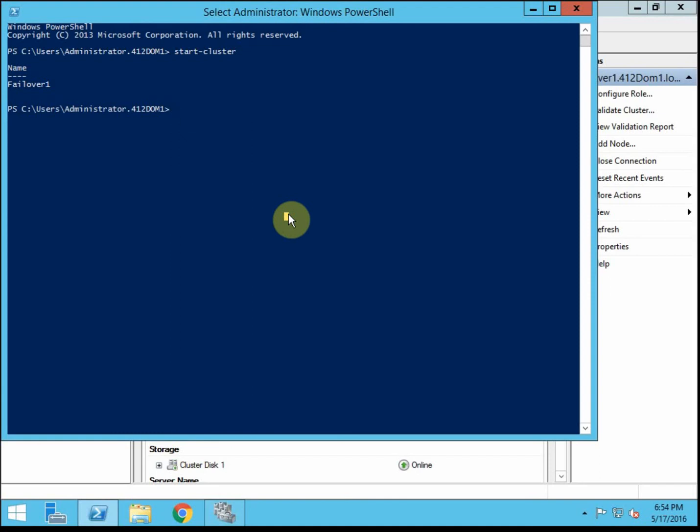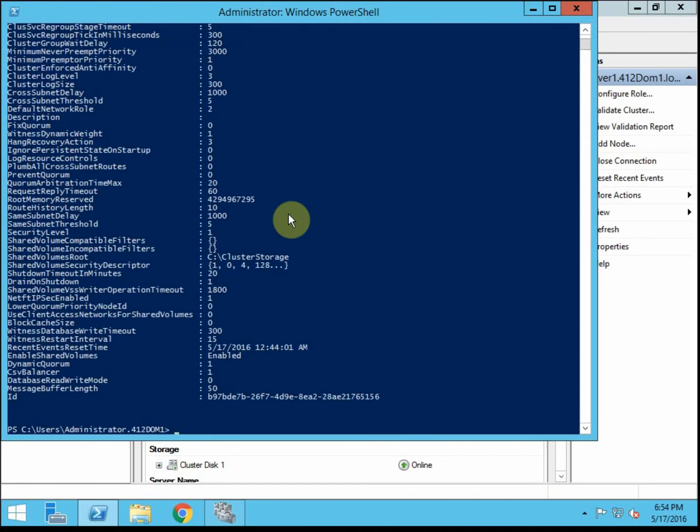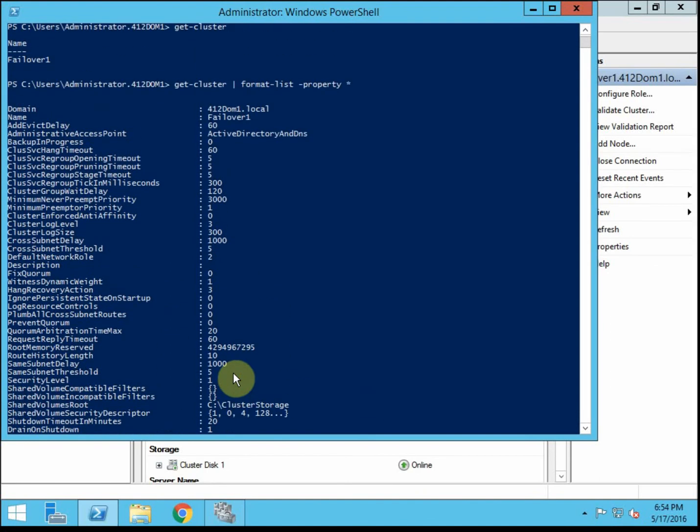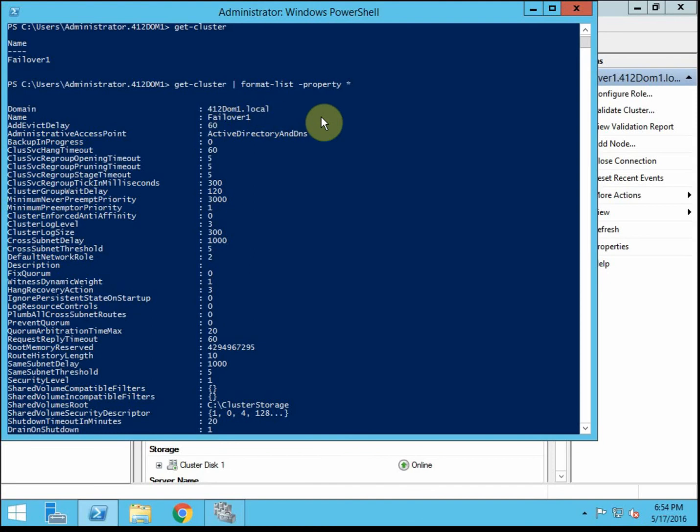Alright. Let's say we just wanted to get some information so we can use the command get-cluster. Not a whole lot there, but we can pipe that over to format-list, specific property, wildcard for all. And we can get a lot more information by piping it with this second command. So domain is correct. The name for the failover. That won't be for the nodes. That will be for the failover itself, the cluster.